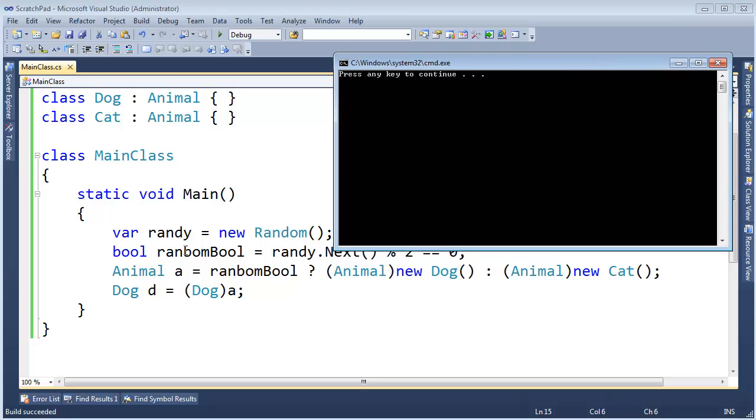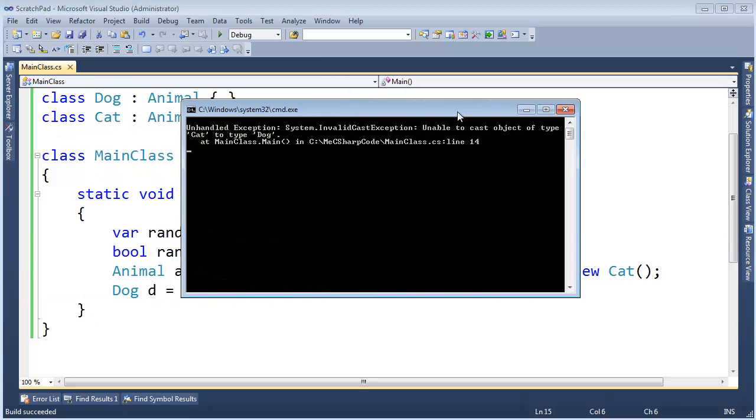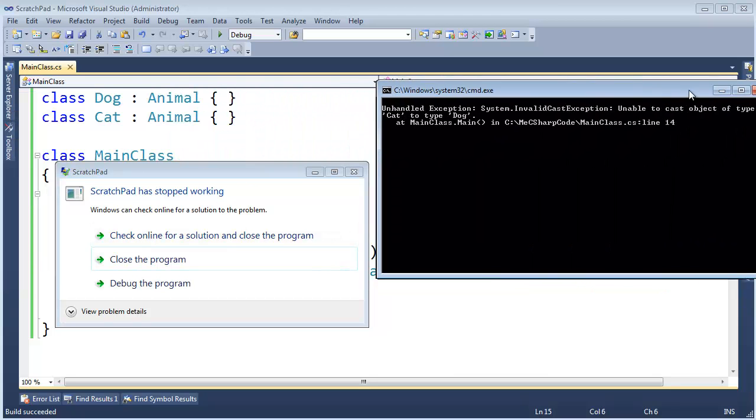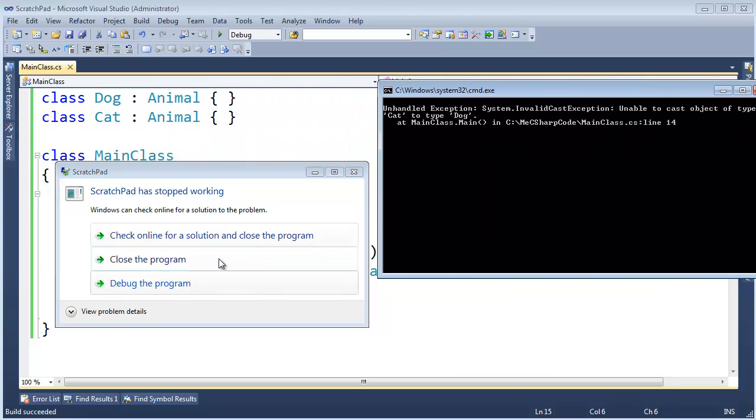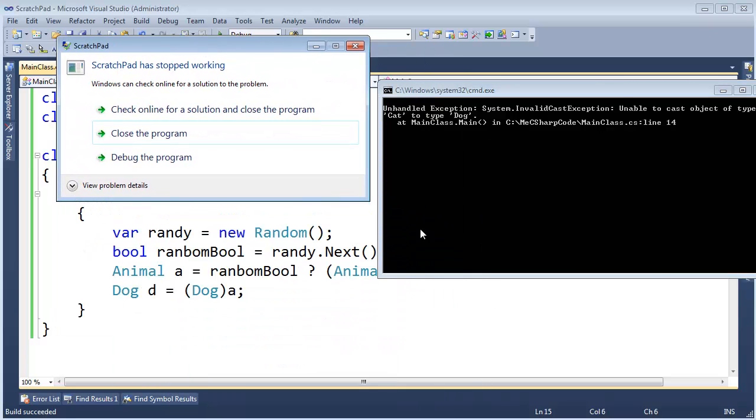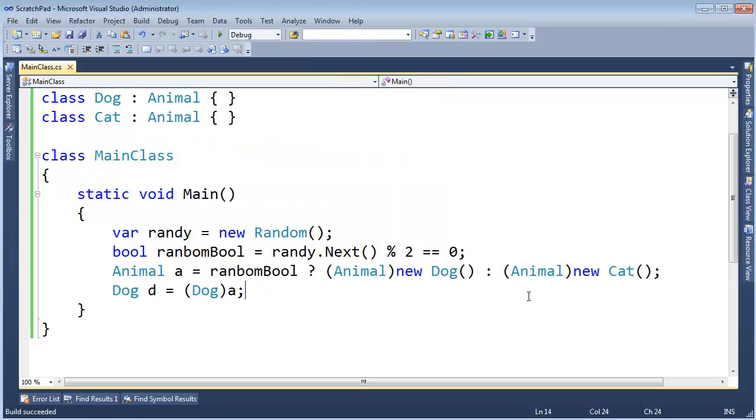I ran it that time. We didn't get an error, so that was a dog that time. Let's run it again. Look at that. Debug the program. I created the bug. That time it was a cat, and so the cast failed.